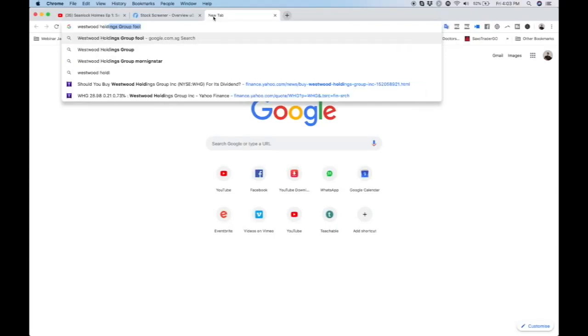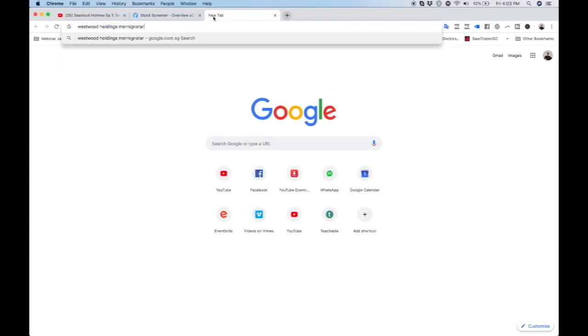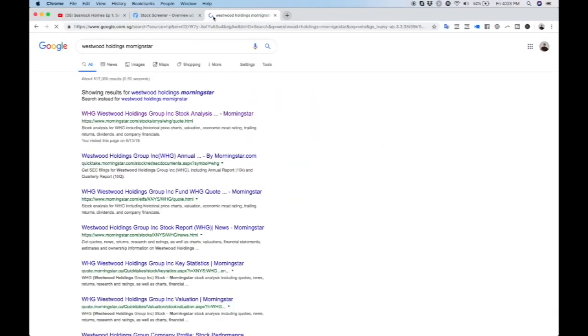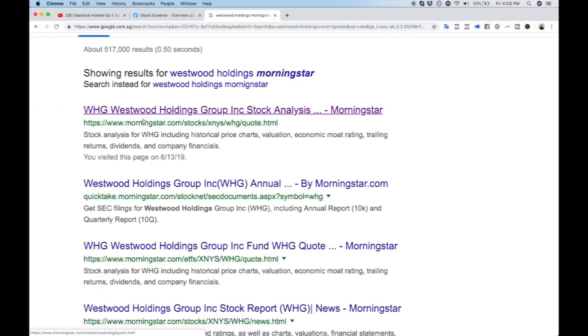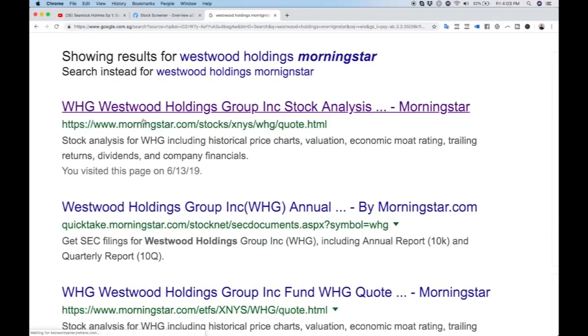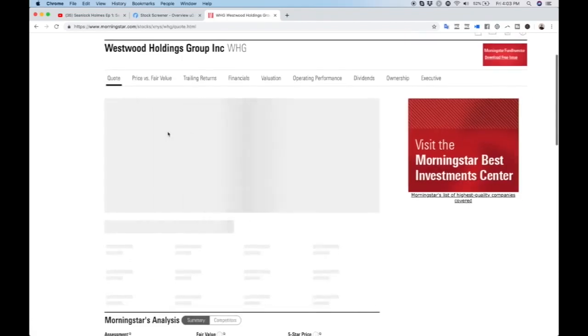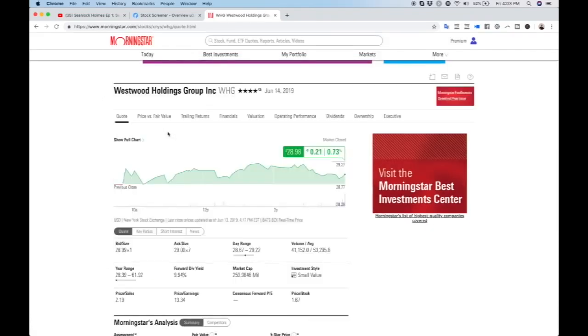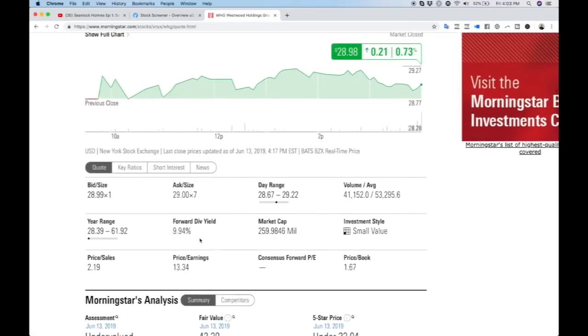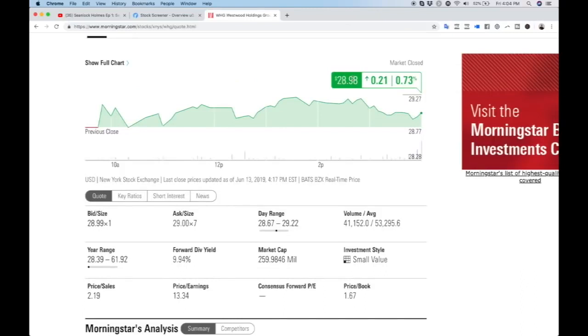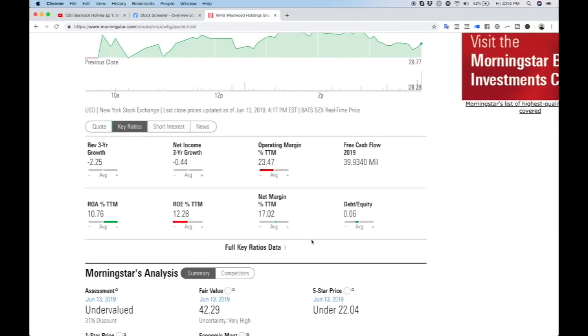Westwood Holdings followed by the word Morningstar. Morningstar is a free website that gives us financial data of listed companies all around the world. This is Westwood Holdings Group, and a summarized version of their data will be here. Currently the dividend yield is 9.94%, which is quite high. What we want to do is invest in companies that are not only giving high dividend yield but giving it consistently. The current stock price now is $28.98. Let's look at their key ratios.